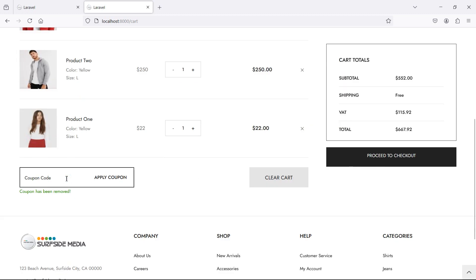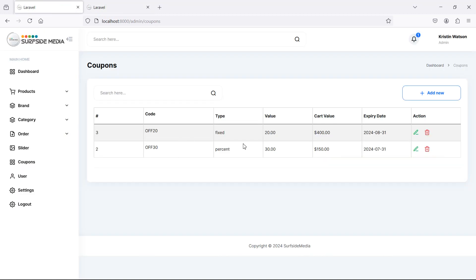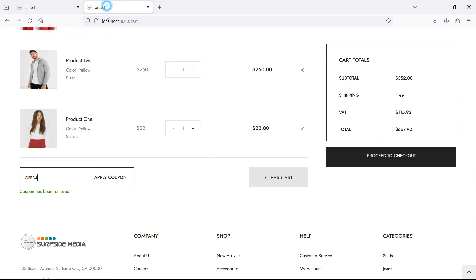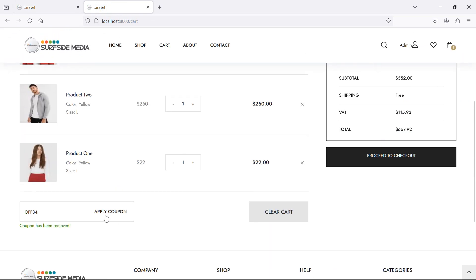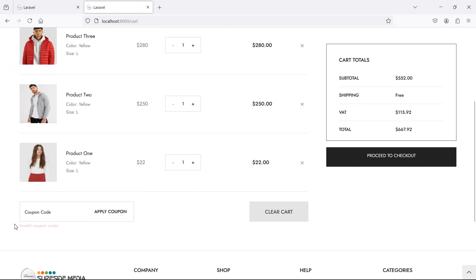Now let's apply another coupon code. Simply write here — let's enter a coupon code which is not available. Just write here 34, which is not available inside this table. Let's click on Apply, and you can see here the error message: invalid coupon code.